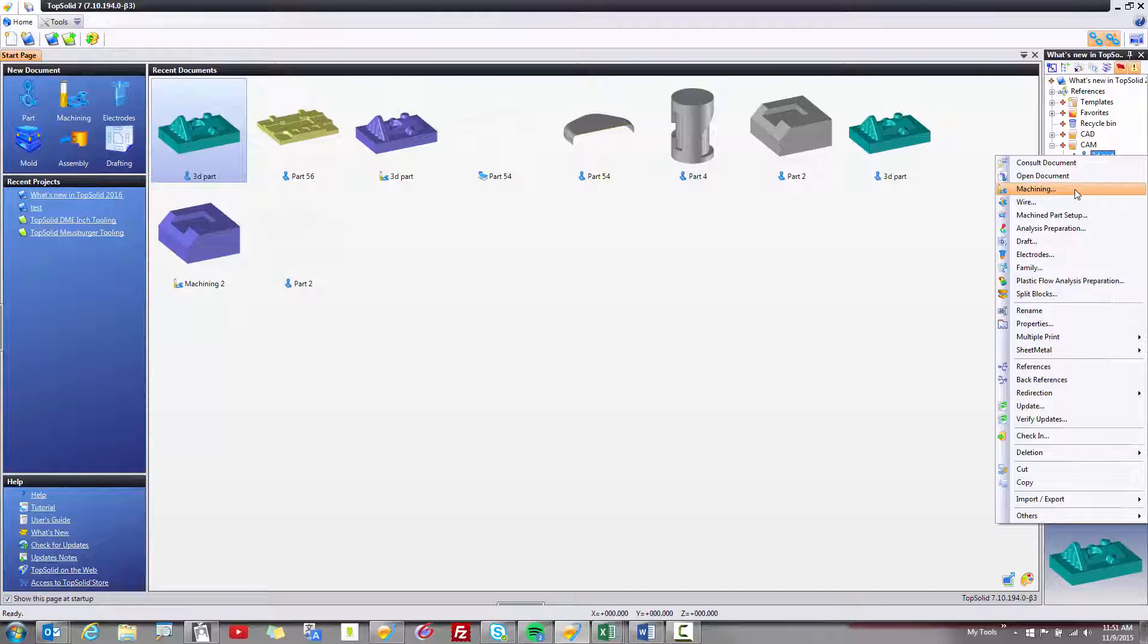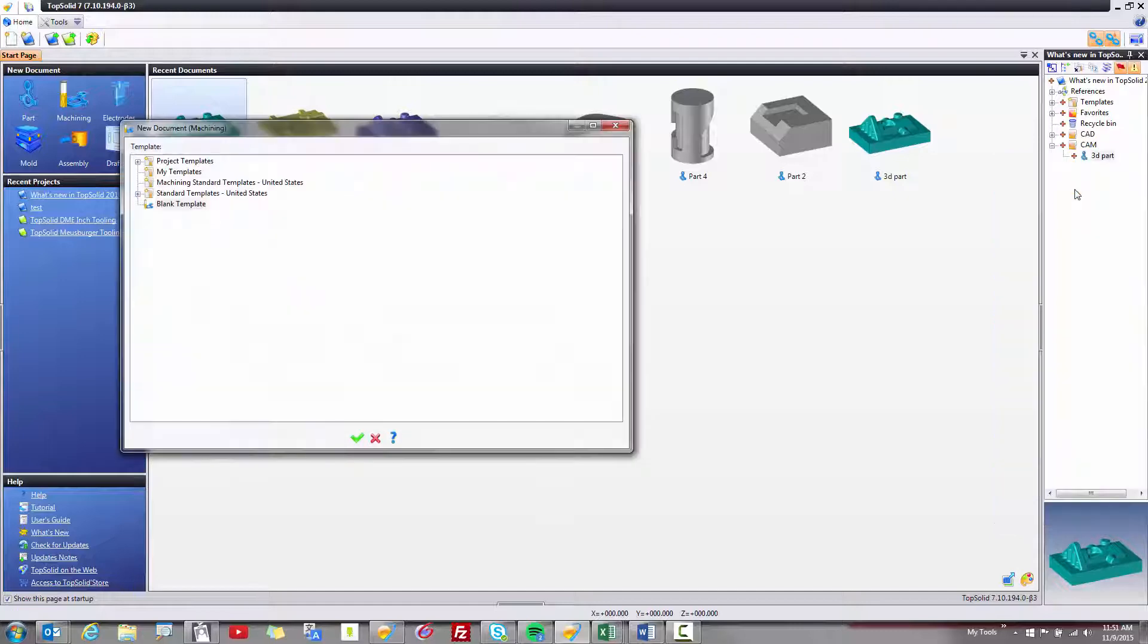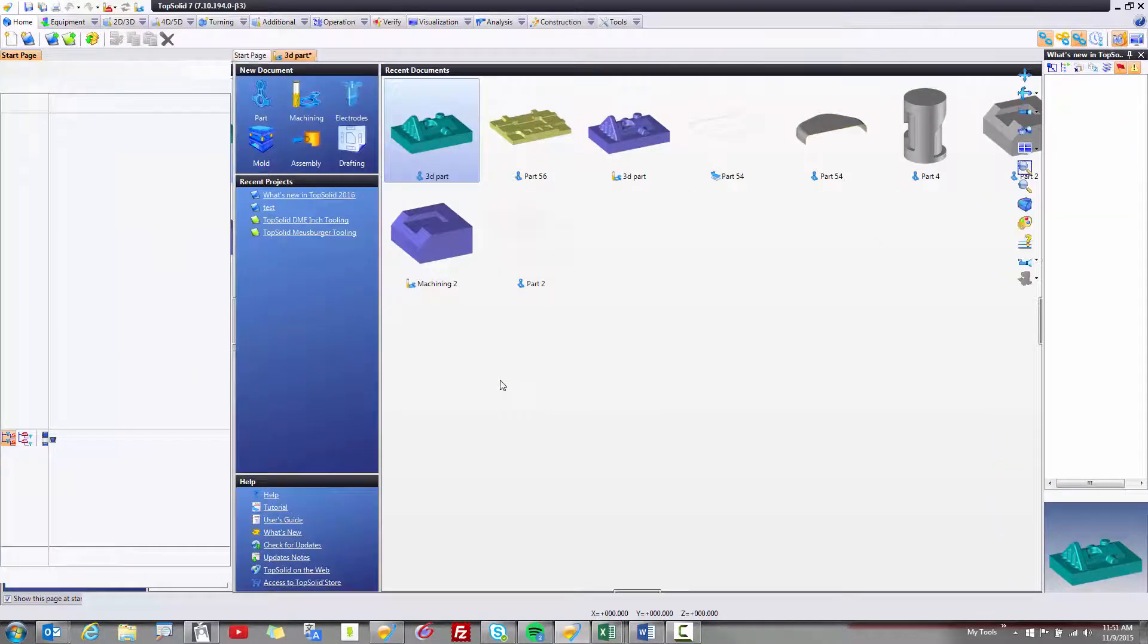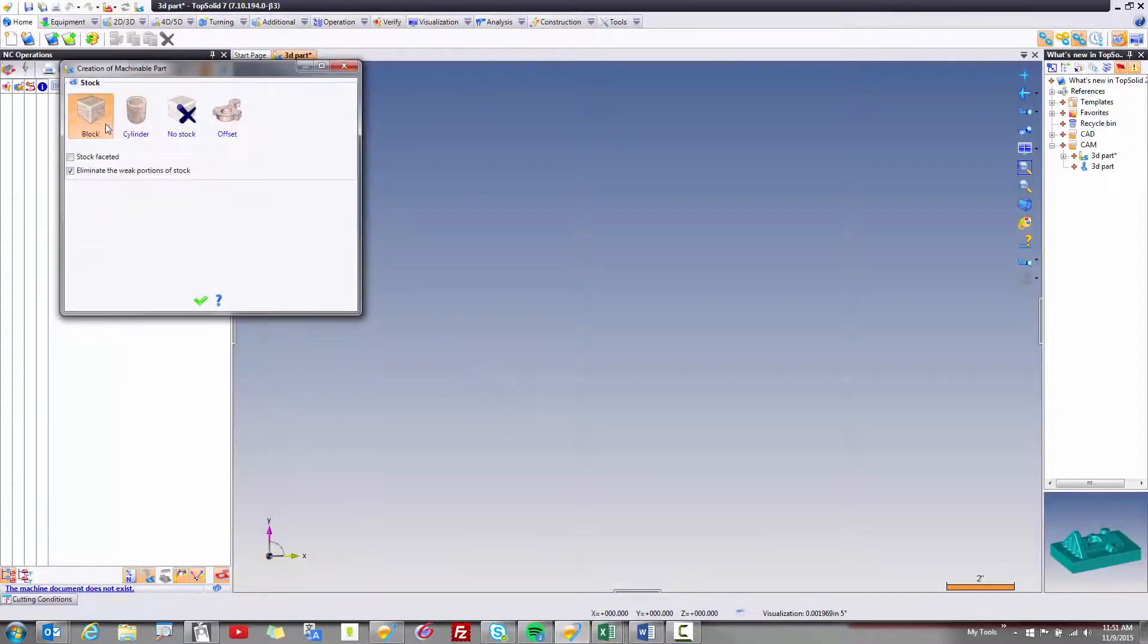I'm going to right click, choose machining, blank template, and in this case for my stock, we'll keep it nice and simple. It'll just be a simple block stock.